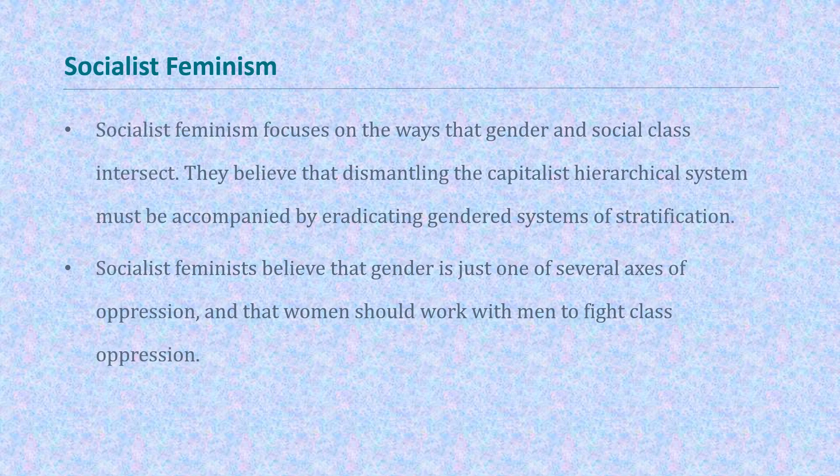Socialist feminism focuses on the ways that gender and social class intersect. They believe that dismantling the capitalist hierarchical system must be accompanied by eradicating gendered systems of stratification. Socialist feminists believe that gender is just one of several axes of oppression, and that women should work with men to fight class oppression.